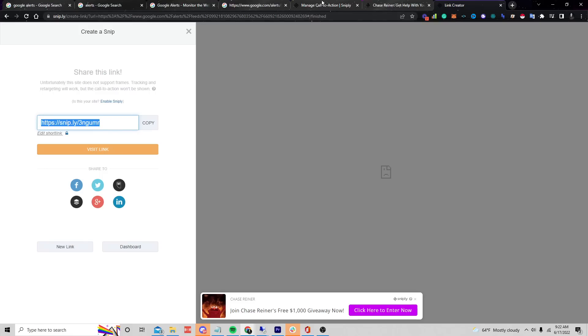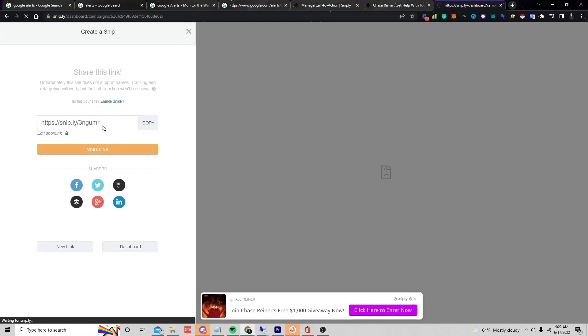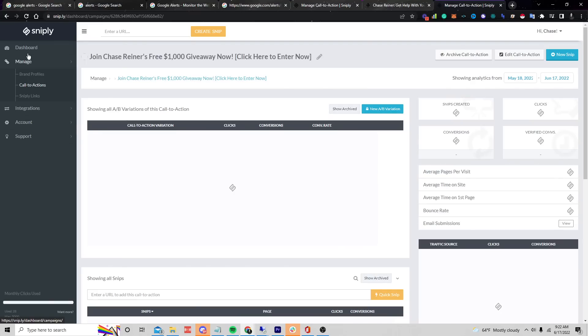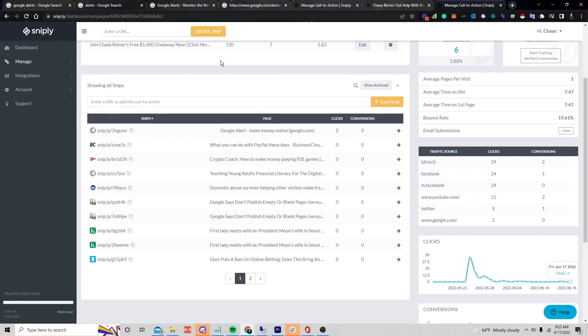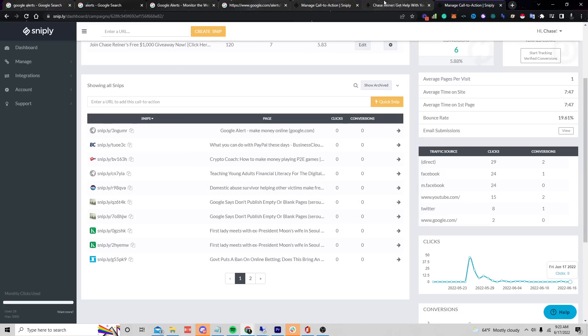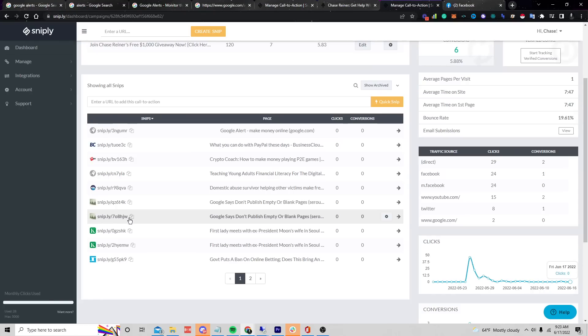If this has confused you and you don't want to set up RSS feeds to automatically post, that's fine too. You can just go into the tool, get all the links from the RSS feed, and manually share them yourself. So if I click on this link and go over to Facebook...